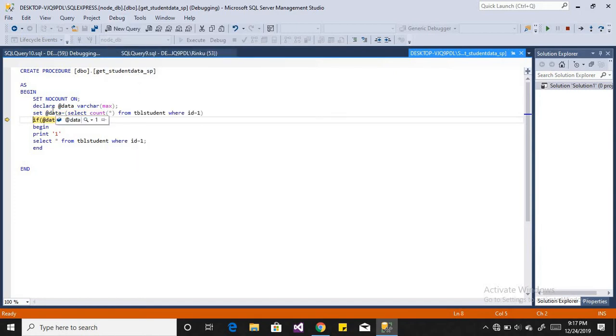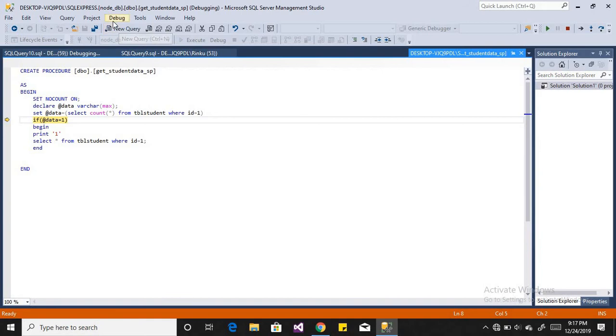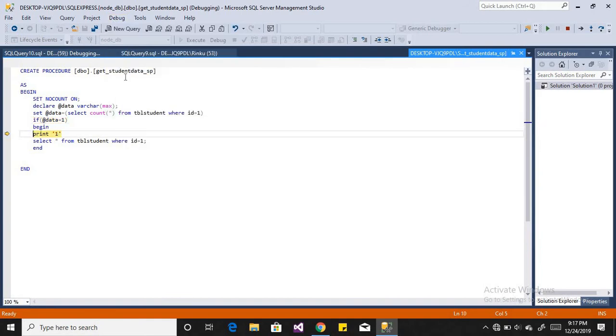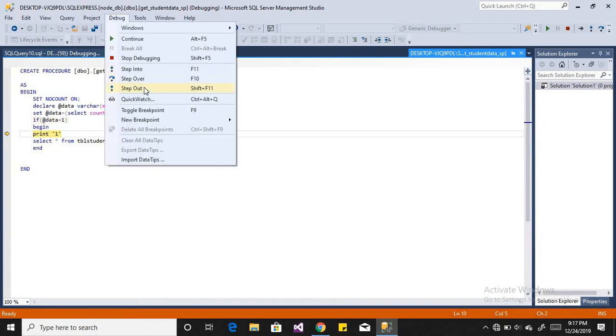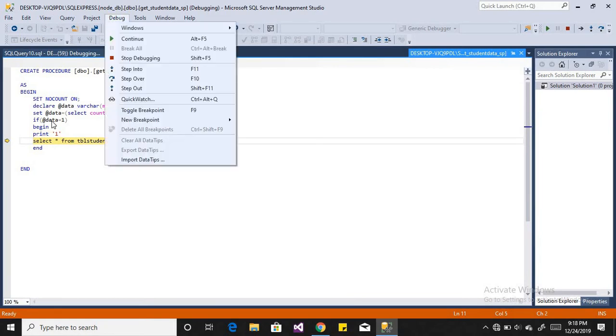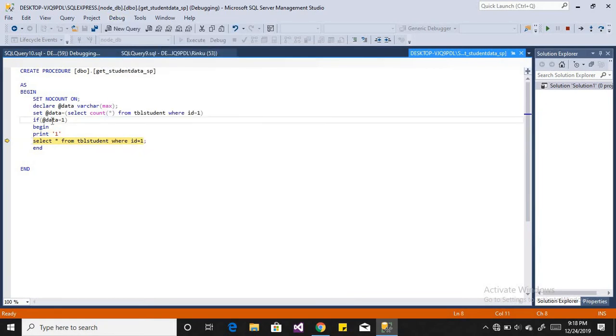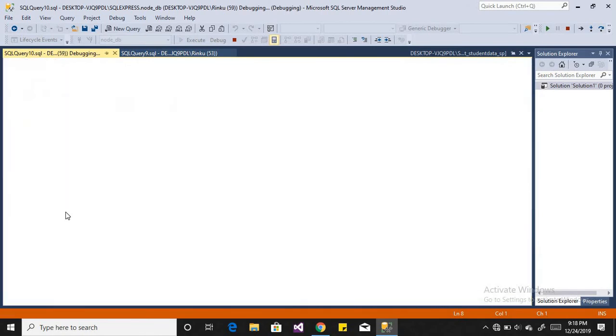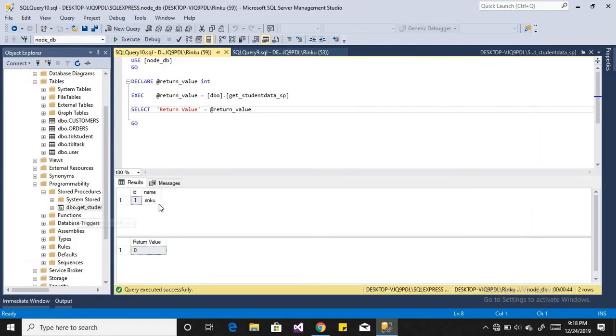So when you hover over your variable data, you can just check the value that your process is going in the right direction. Now when I click F10, then it will go step by step and process the record. So it will just return the data to me and I have got the data which is one record I found whose ID is one.